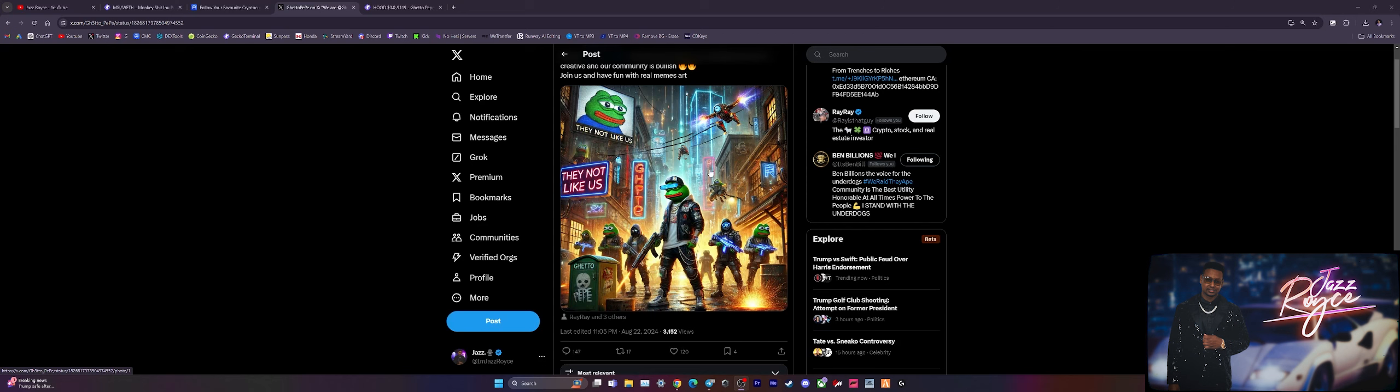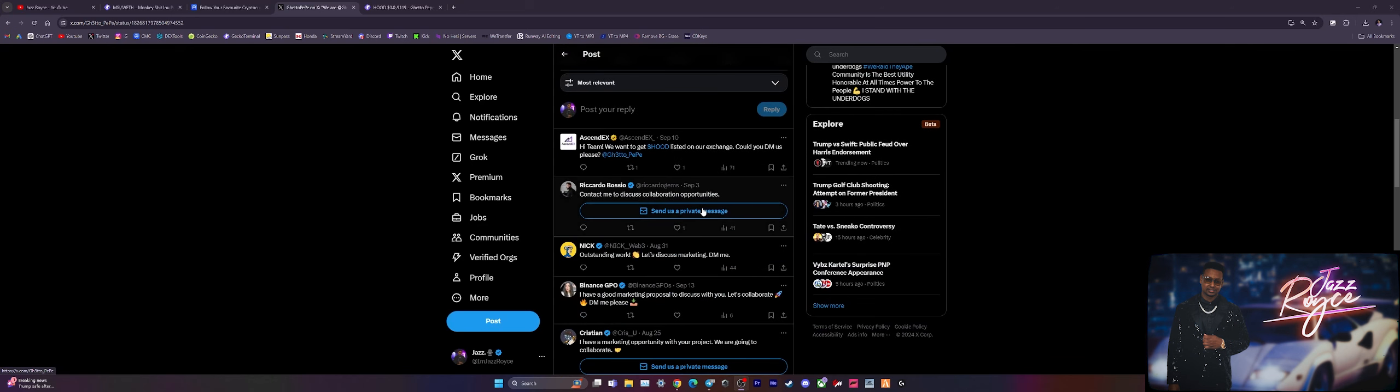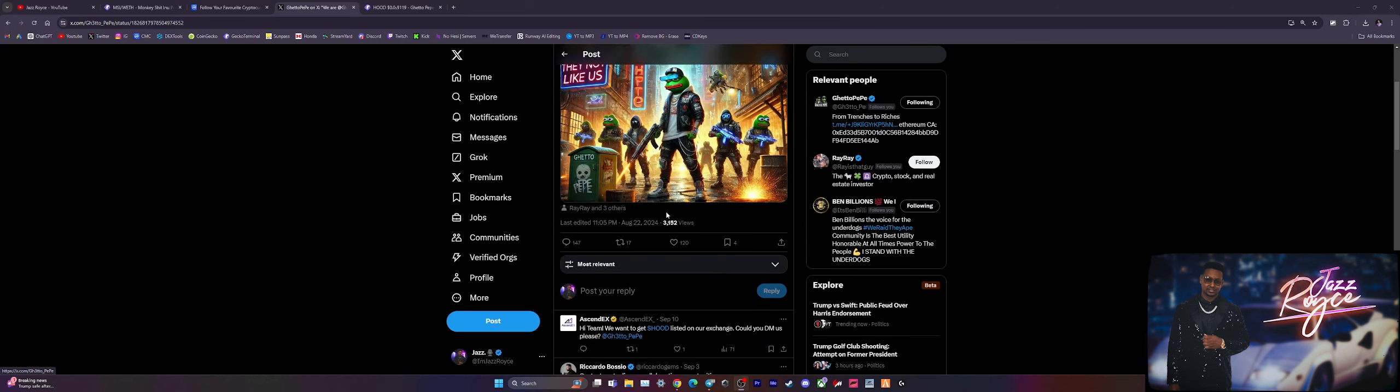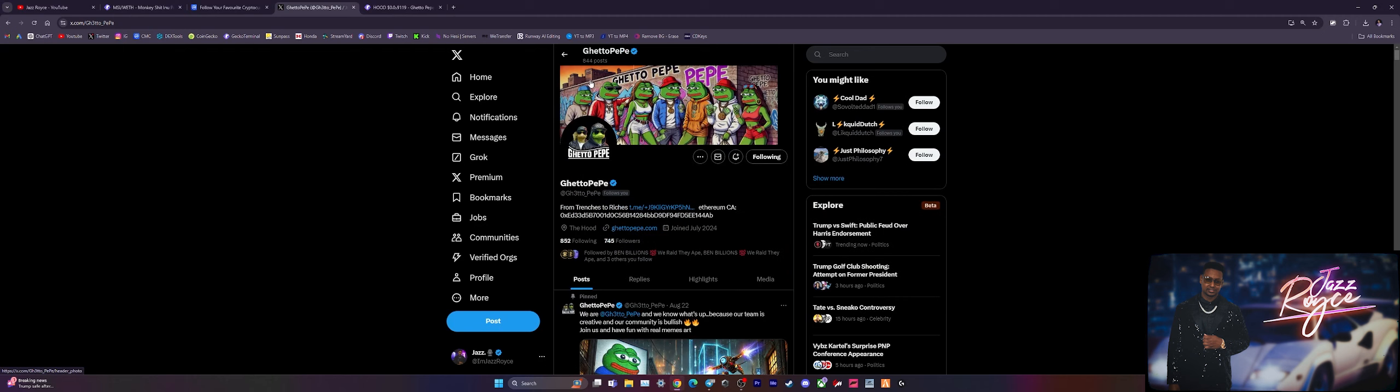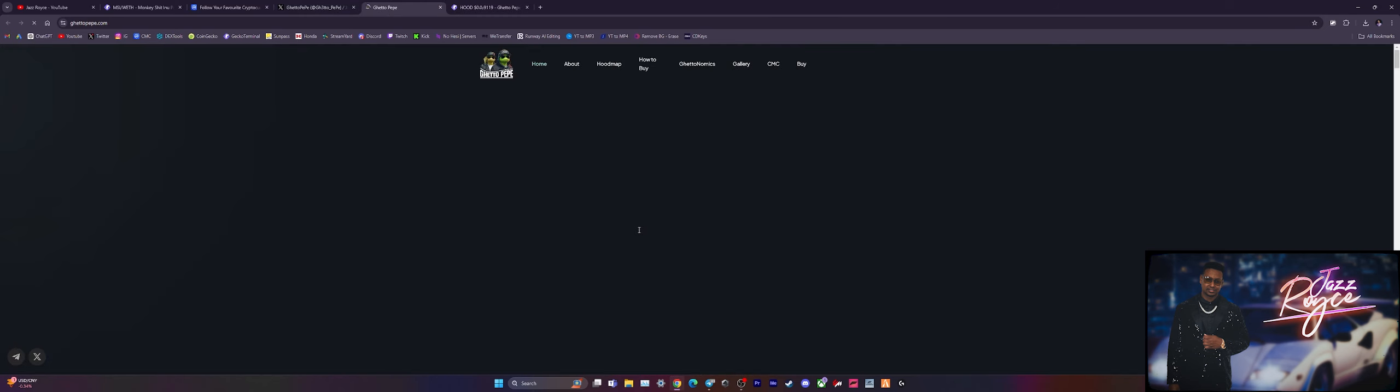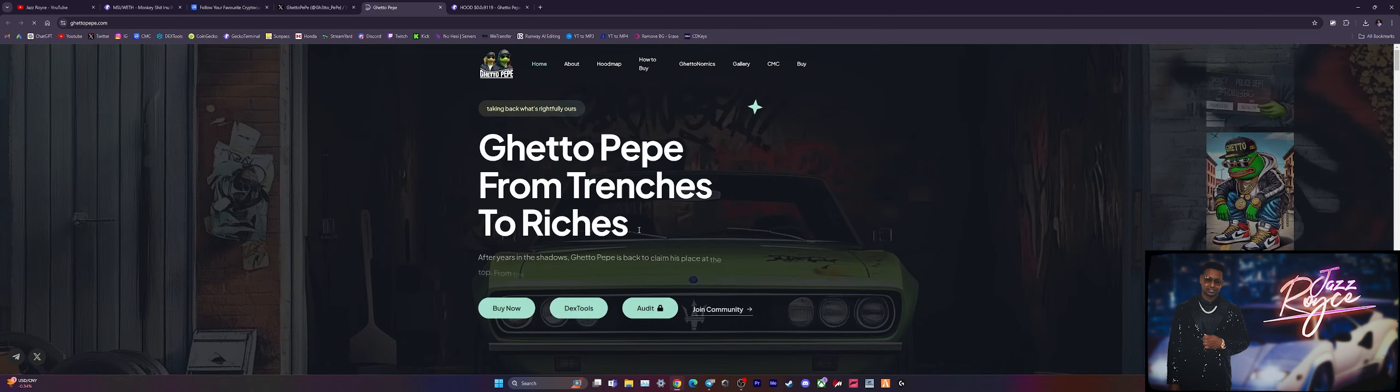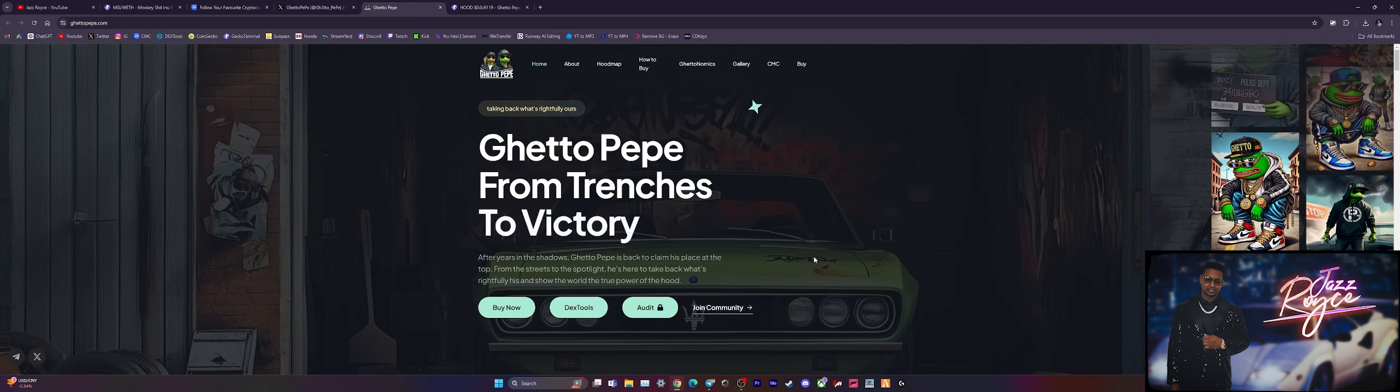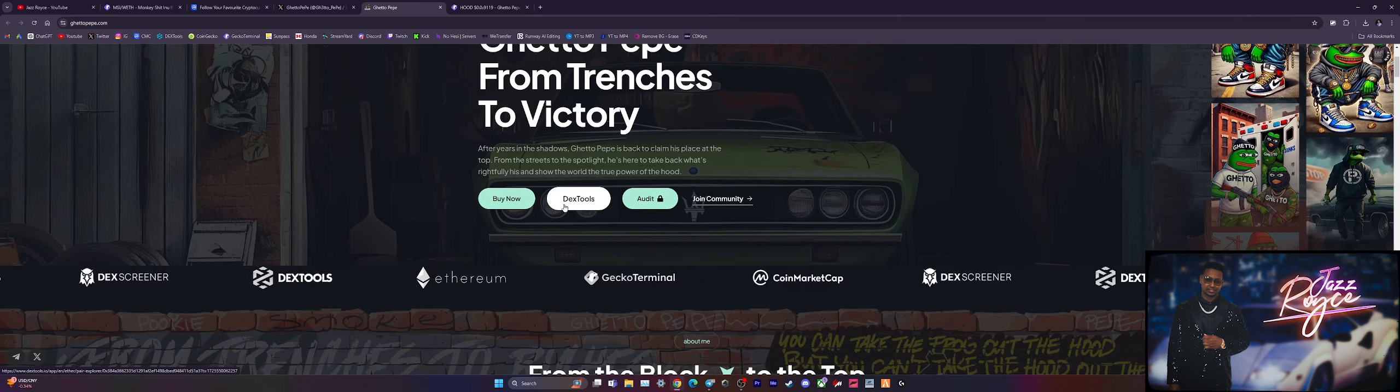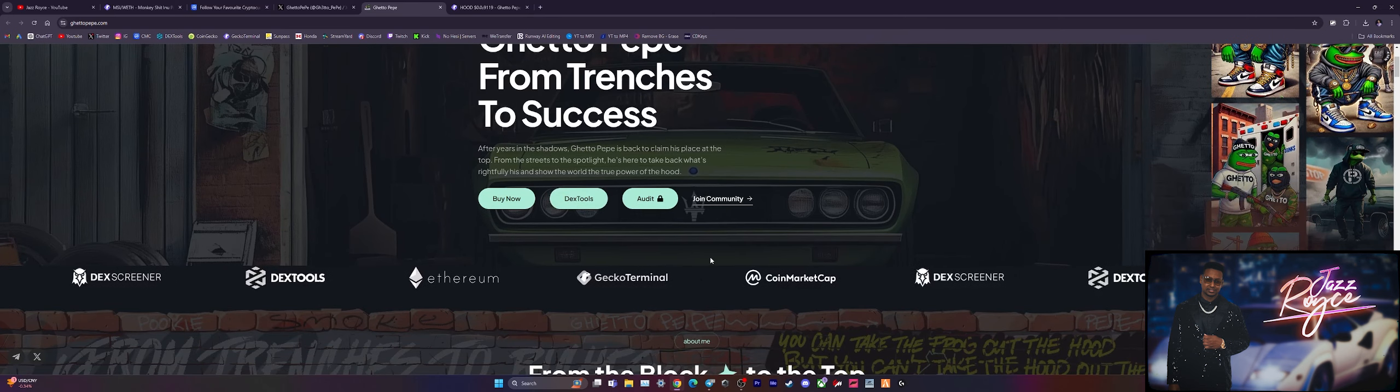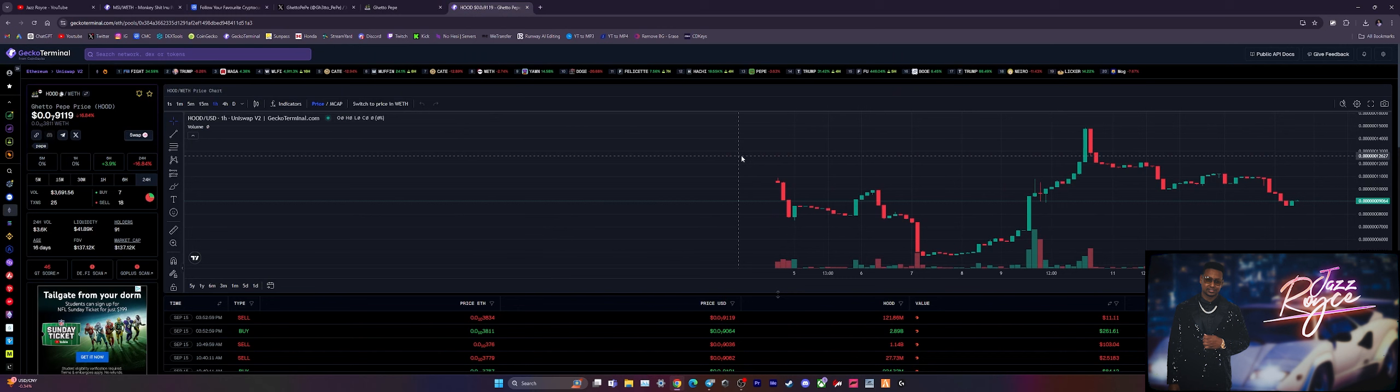The memes keep meming, their artwork is getting more and more creative, and they are constantly developing their community. Here is their X account for you guys that want to know a little bit more about Ghetto Pepe. Here is the website right here and also their Telegram, which is sitting well over a thousand people. Last time I saw it was around the 1,300 range. Here is the link right to the DEXTools chart.